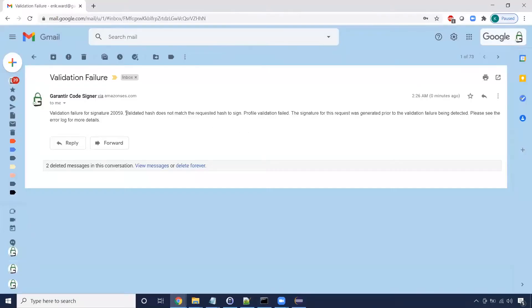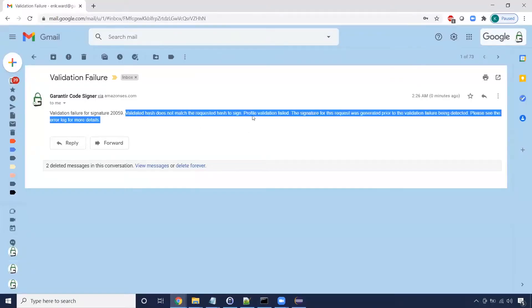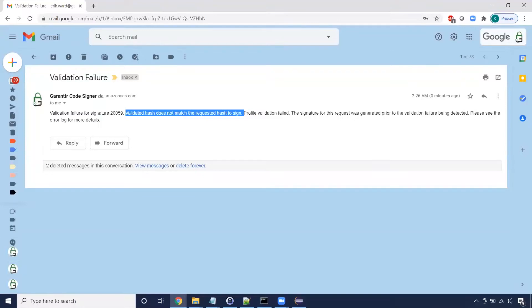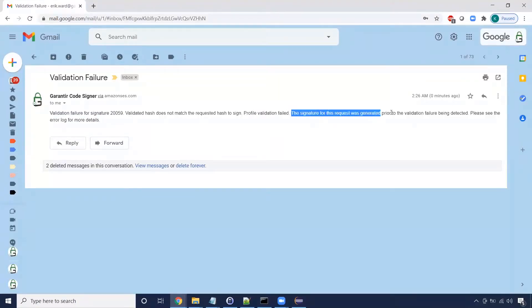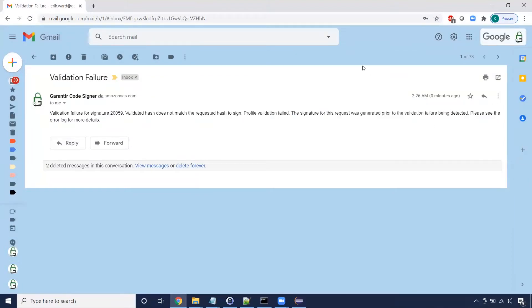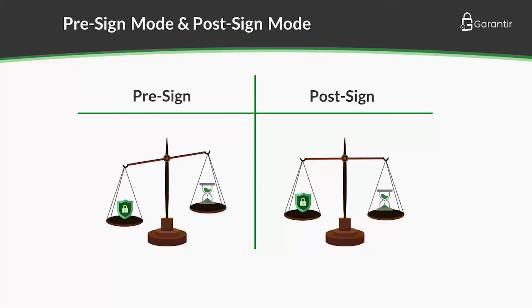However, after a short period of time, we receive a notification telling us the hash that was signed did not match the hash of the code in the repository. The signature was already generated, but the mismatch was quickly detected. Post-sign hash validation is an excellent balance of speed and security for performance-sensitive environments, such as CI-CD pipelines.